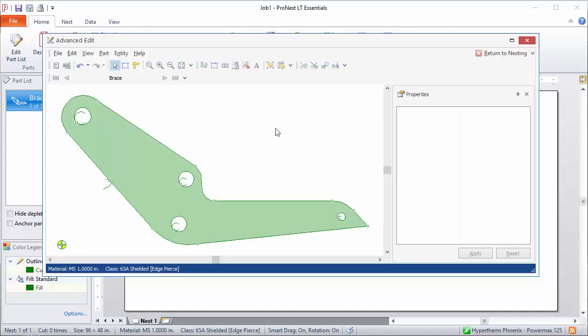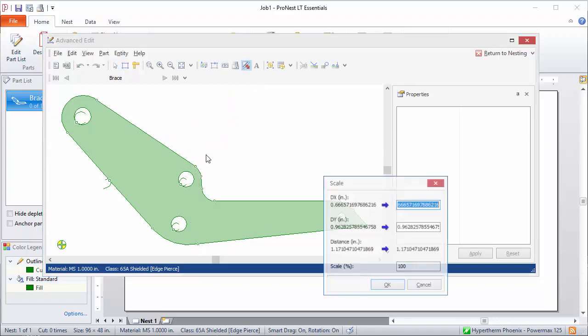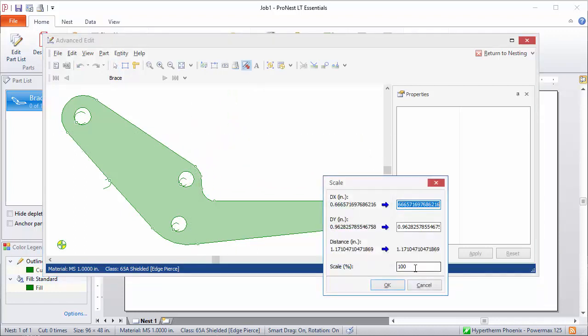There's an option for scaling. If you want to resize the part, just click the Scale button, drag a measurement line, and then you can scale the entire drawing by a percentage or change the DX and DY values.